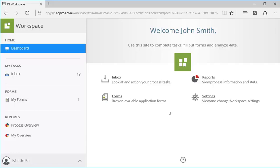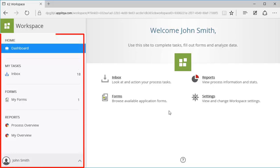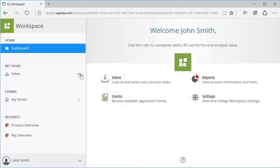Let's take a look at K2 Workspace from a high level. You can access your K2 workflow tasks, forms, and reports from the toolbox here on the left.